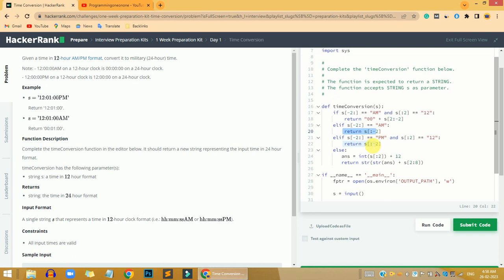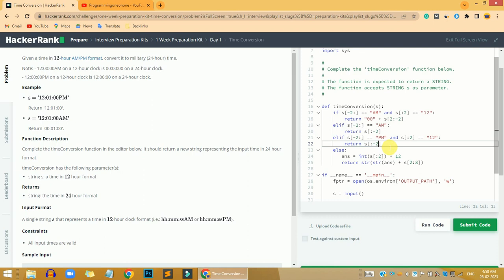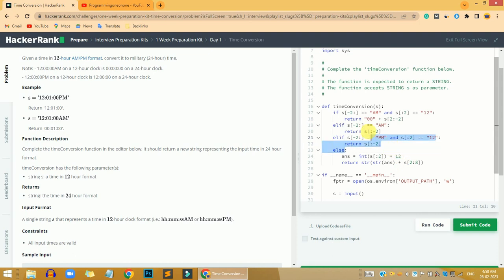The third case: if the time is in PM format and the hours is equivalent to 12, we are going to return the exact string but without the PM text.